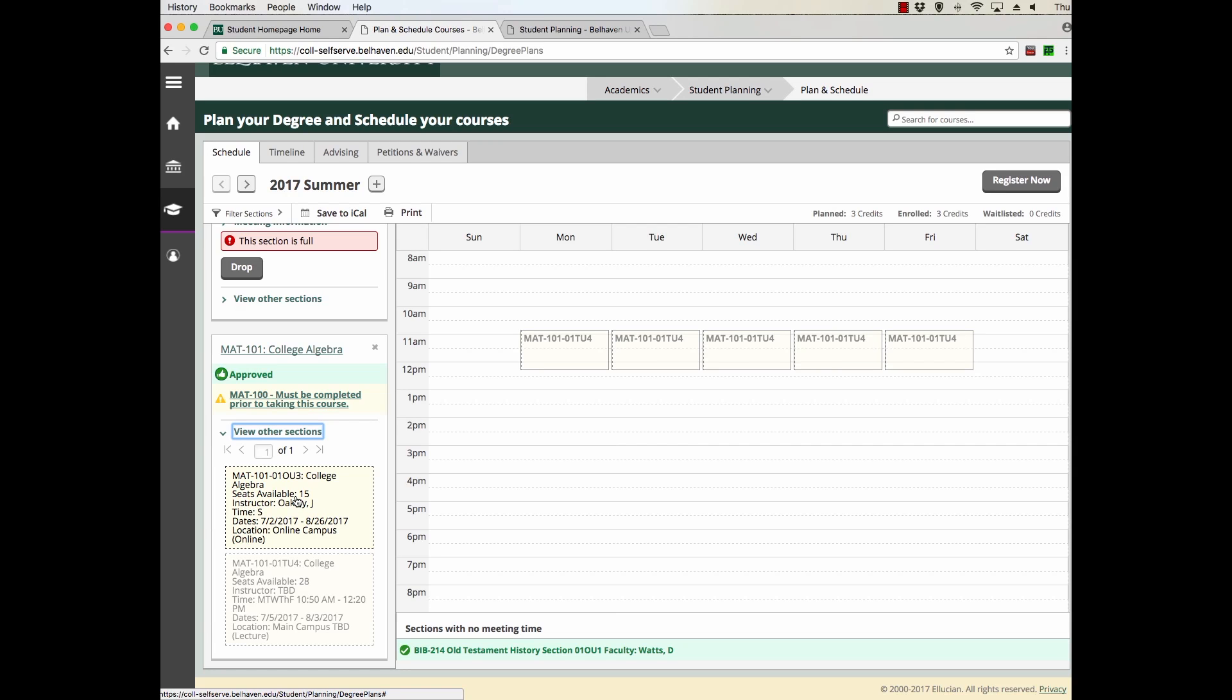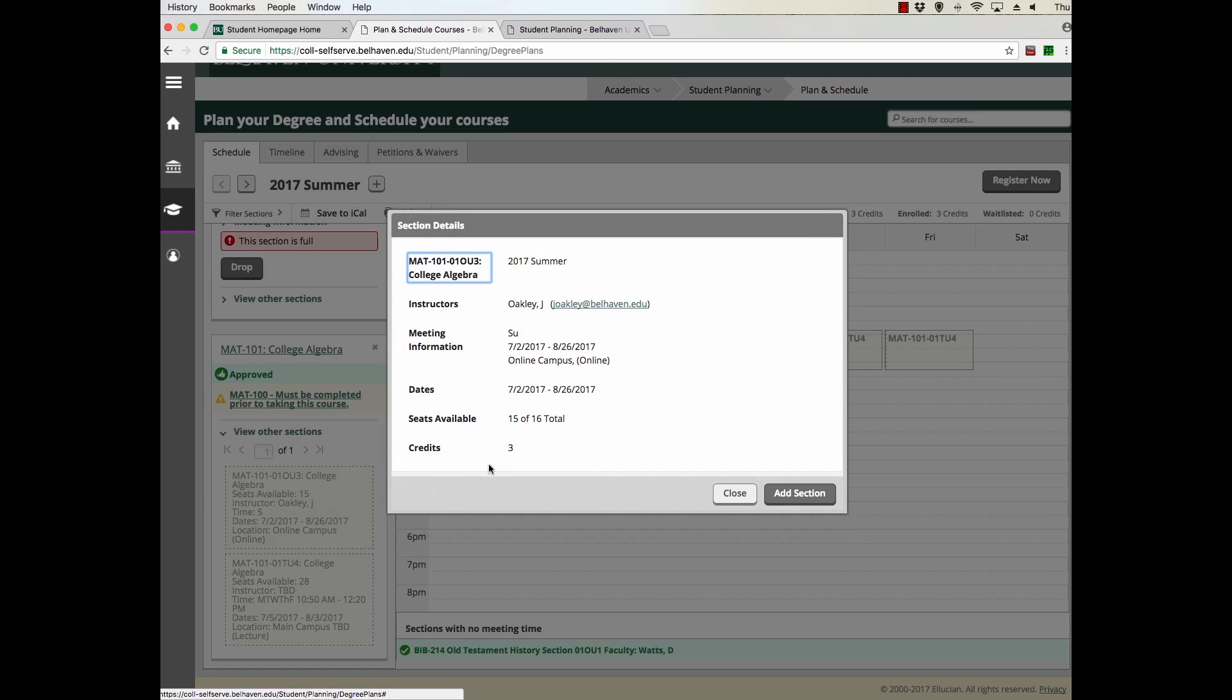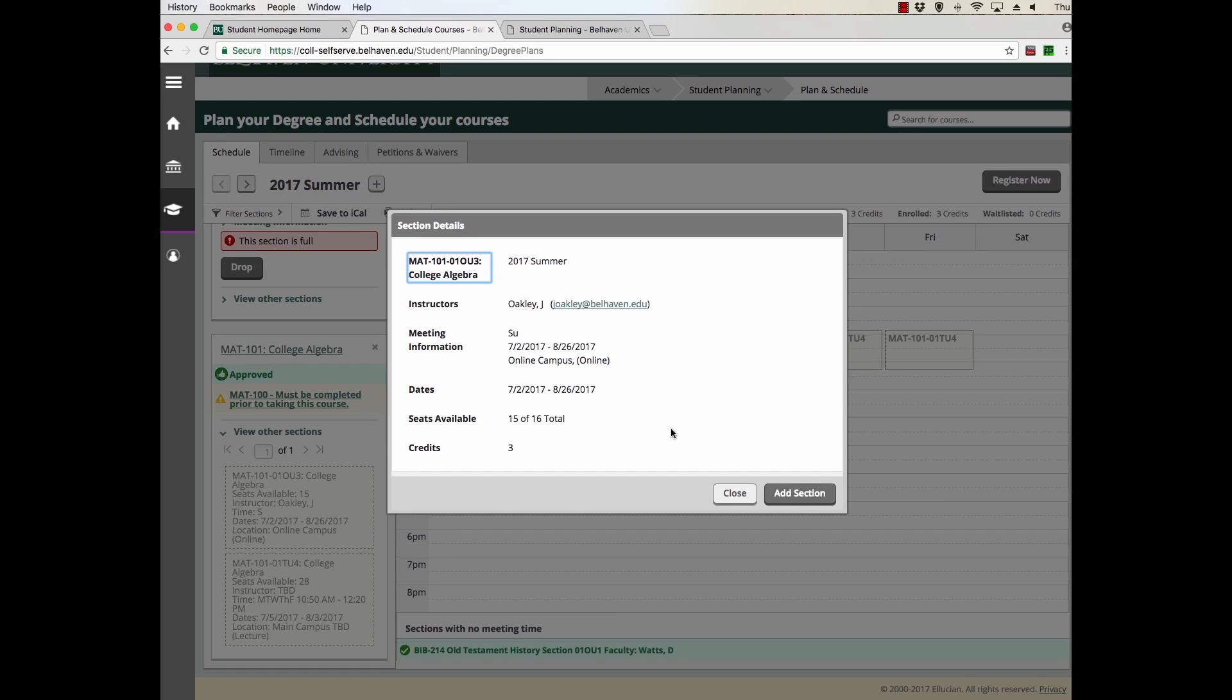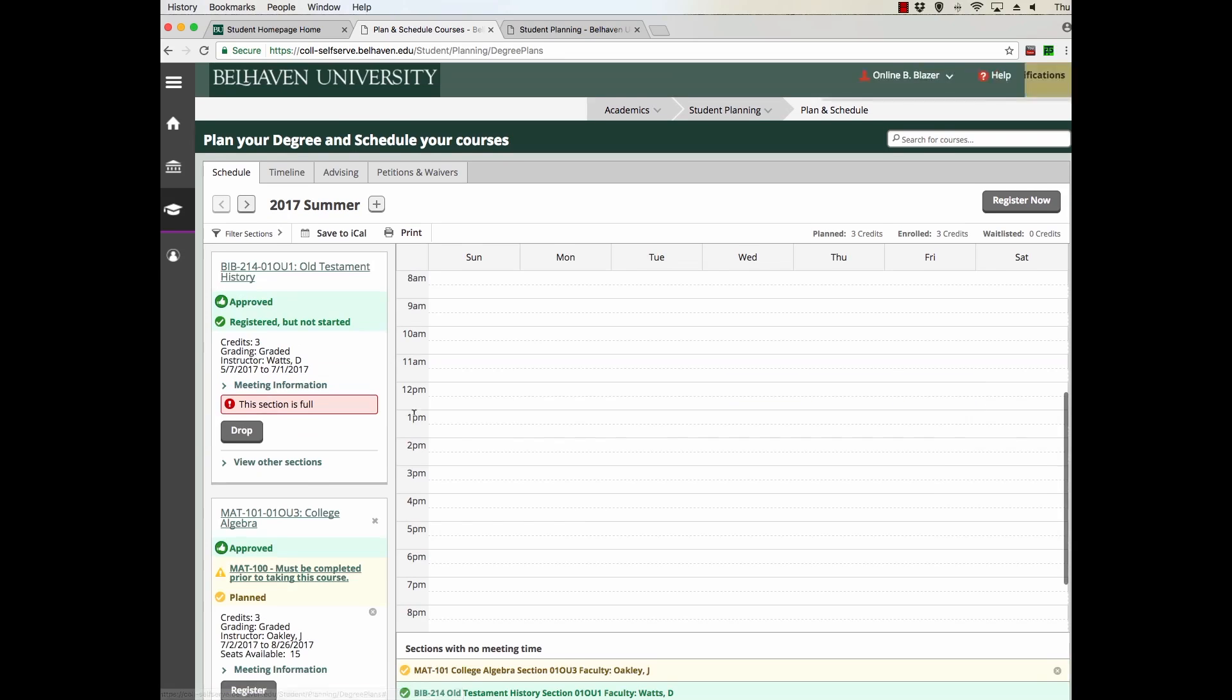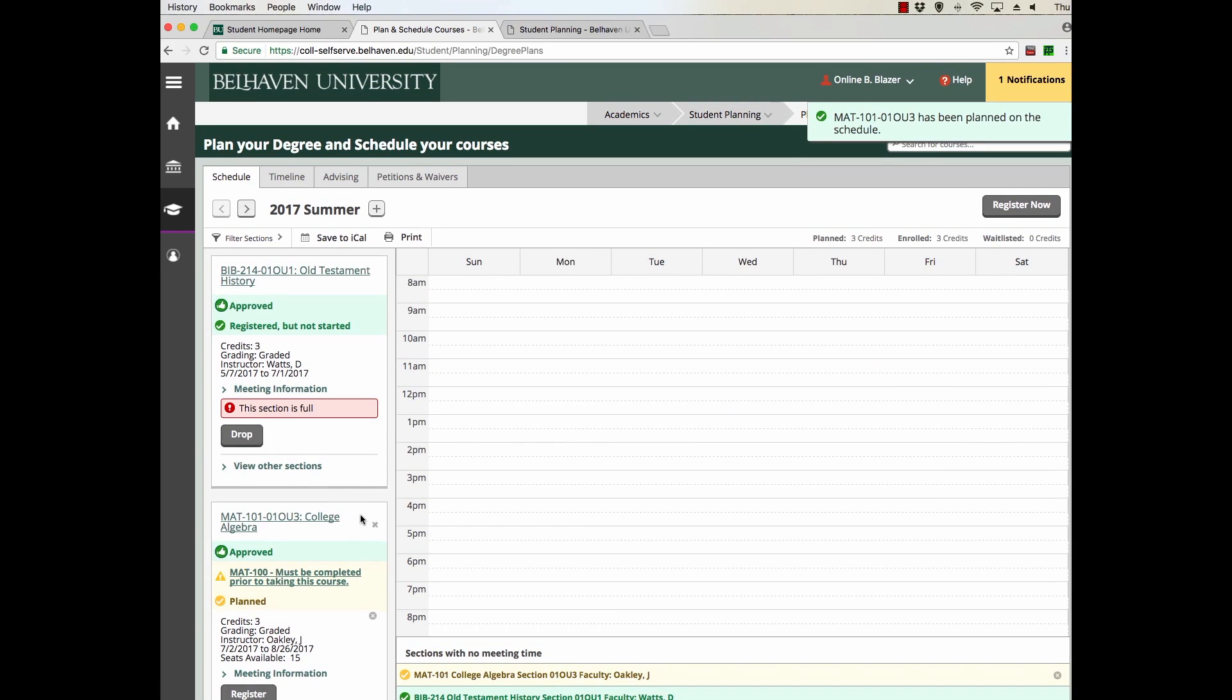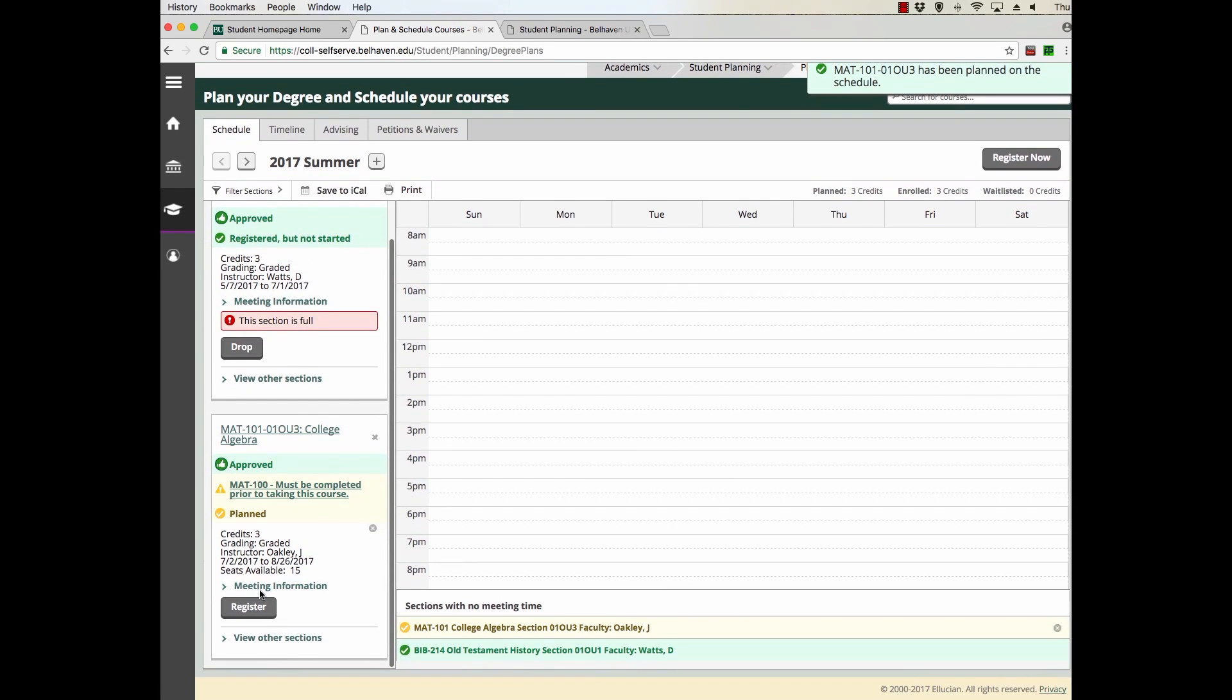Simply click on the course you want to register for. Click Add Section after you've reviewed all the information, Add Section, and you now can register for that course by clicking this button.